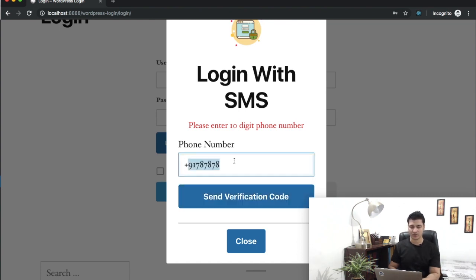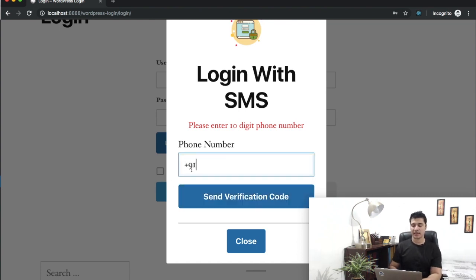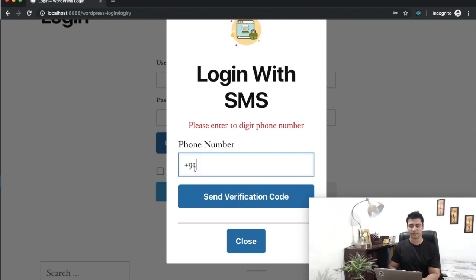You can also see that it's already added the plus 91 before as a prefix, which you entered in the database, sorry, on the dashboard.